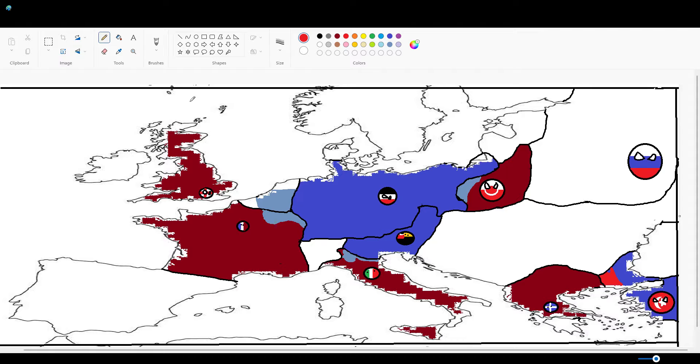Until then, we're going to be going over the military numbers. The Germans managed to assert one million soldiers. France, 500k. Austria, 200k. Italy, 150k. Poland, 300k.